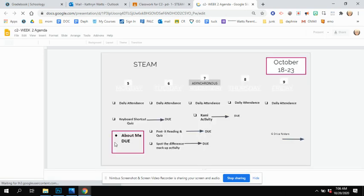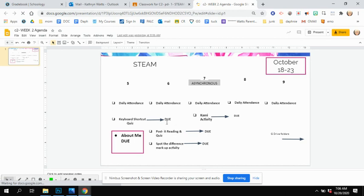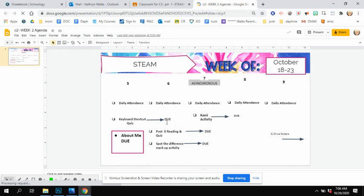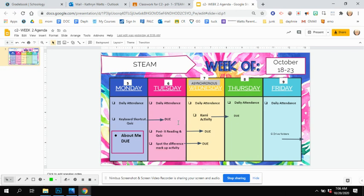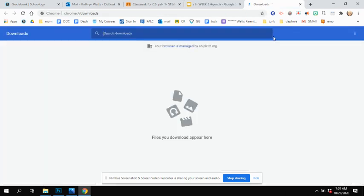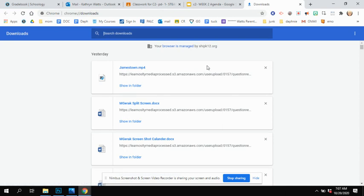Looking at our agenda this week, remember yesterday About Me was due. Today the keyboard shortcut is due. A lot of you turned it in. Again, I'm stressing how important it is to be careful when you're uploading screenshots that you're picking the right one. That's why we talked about naming them. So when you save a screenshot, actually naming it in your folder. We talked about using the keyboard shortcut Ctrl-J to open up your downloads folder and going and naming the downloads.